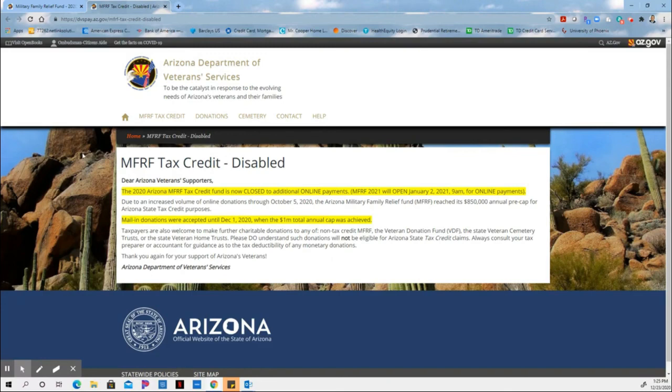Had they not collected sufficient funds, you would have the opportunity right here to make your donation online.